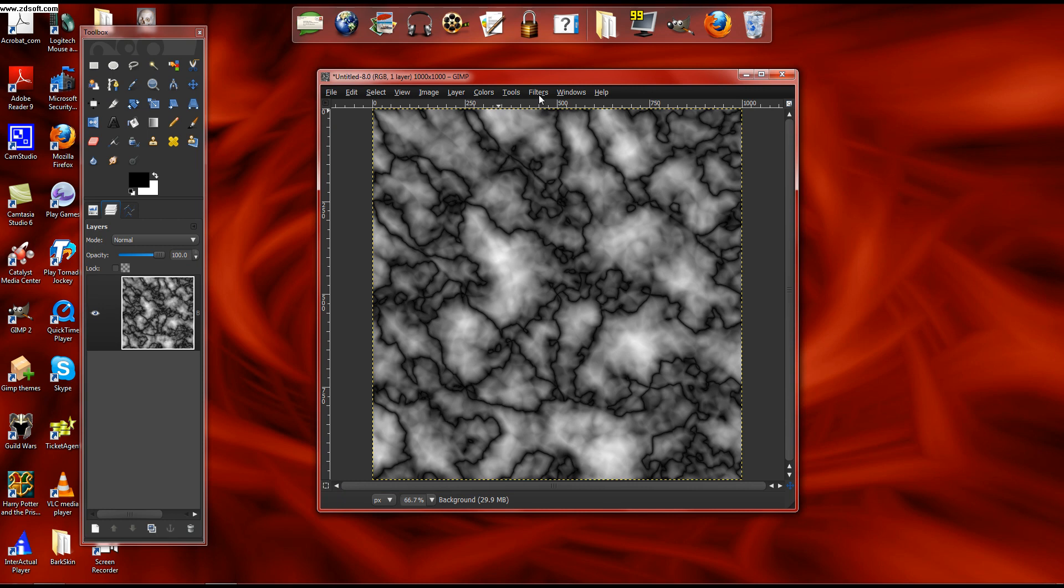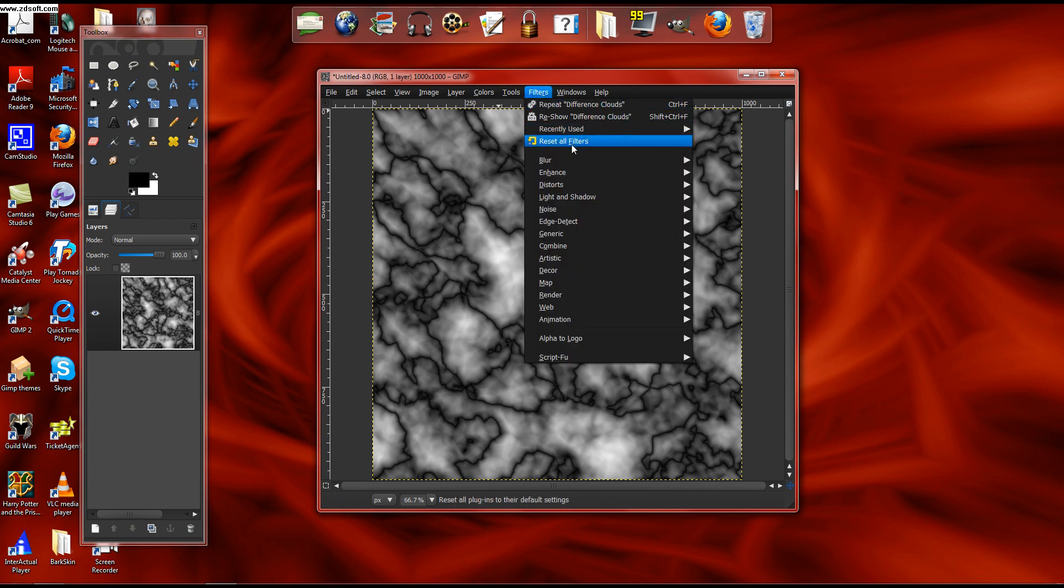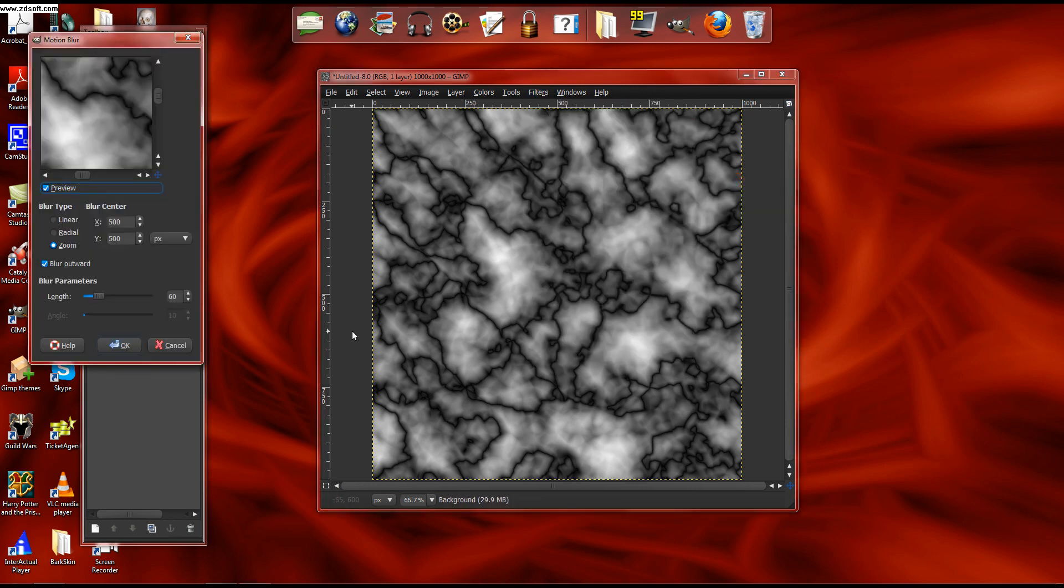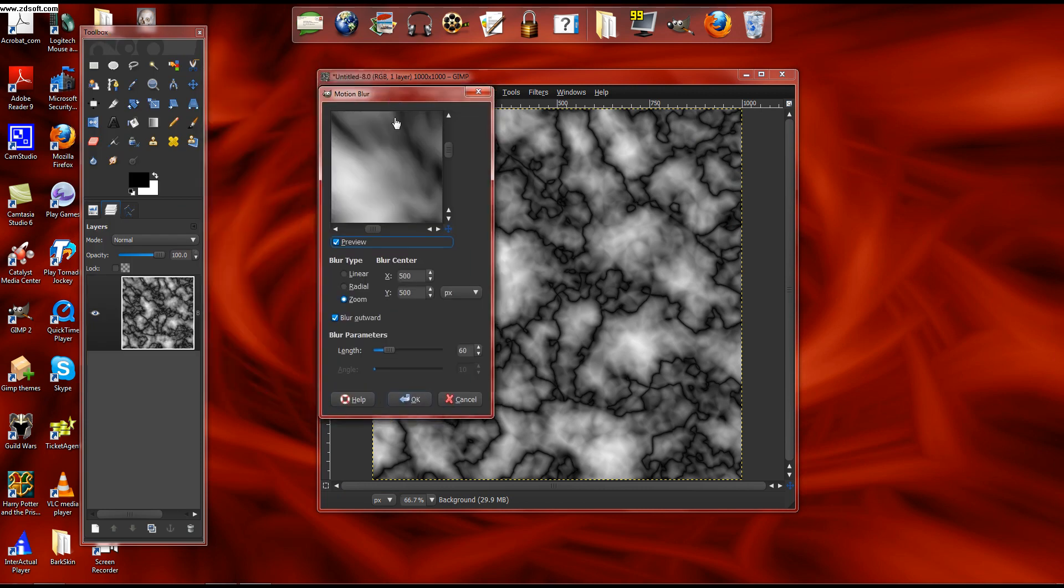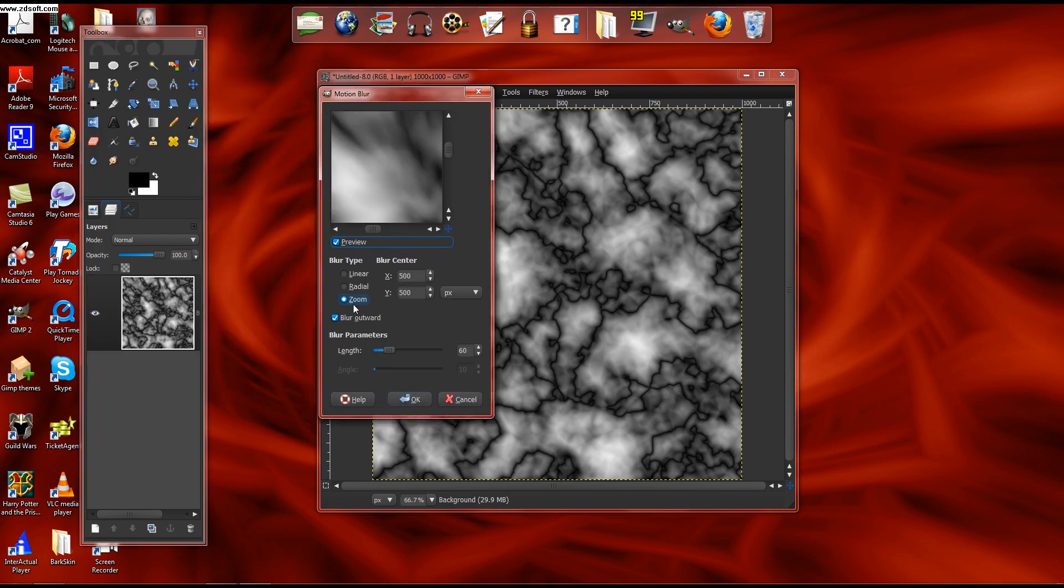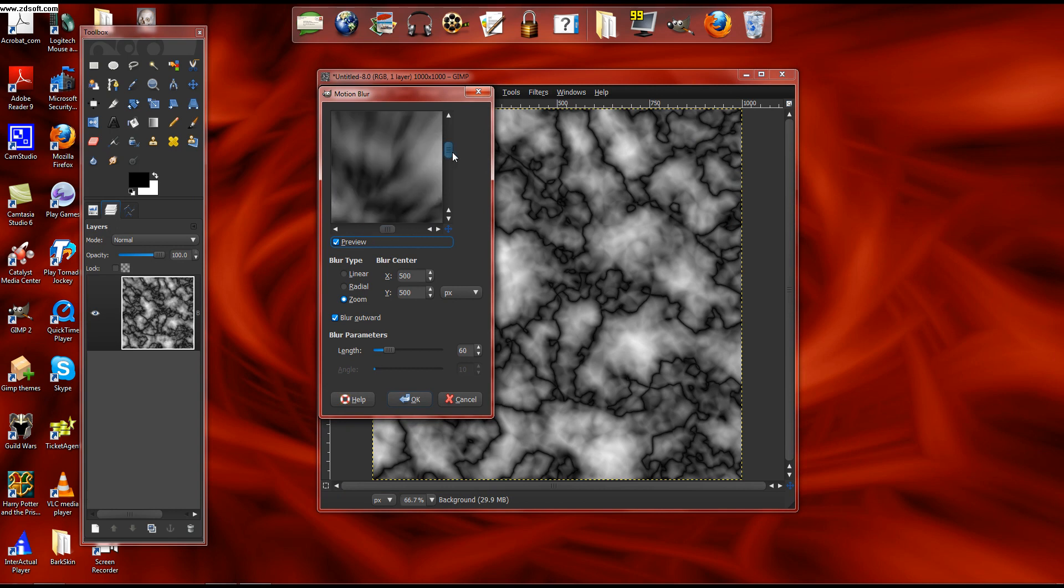And what you do is you go to Filters, Blur, Motion Blur. And you want to do Zoom with length around 60.